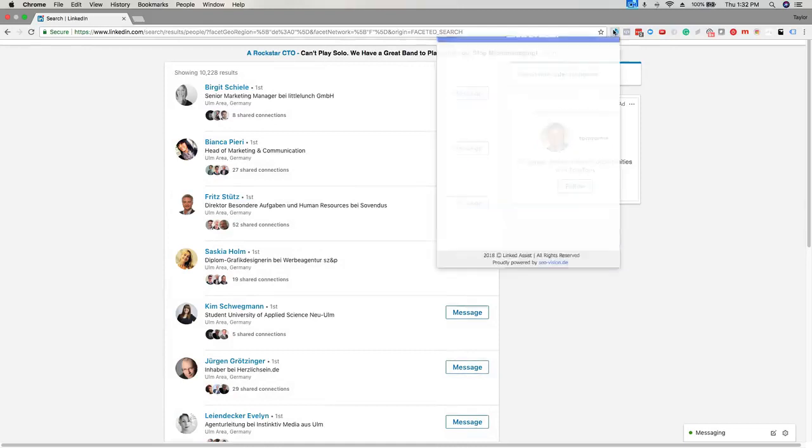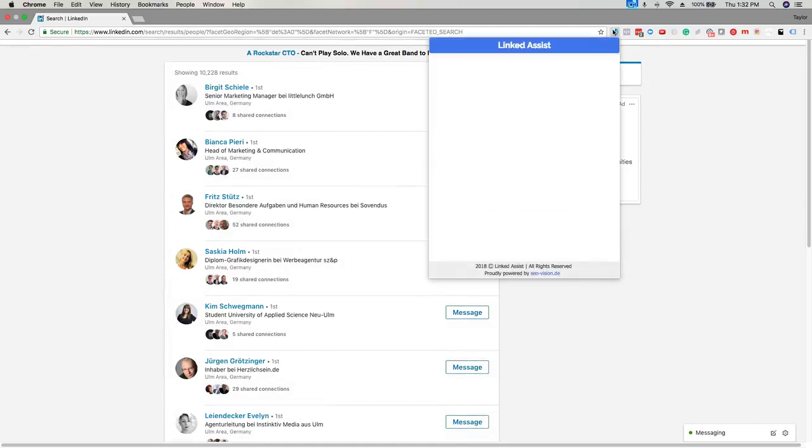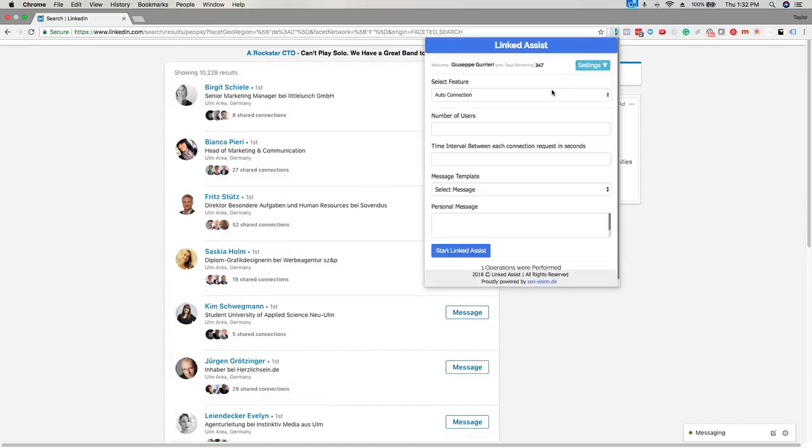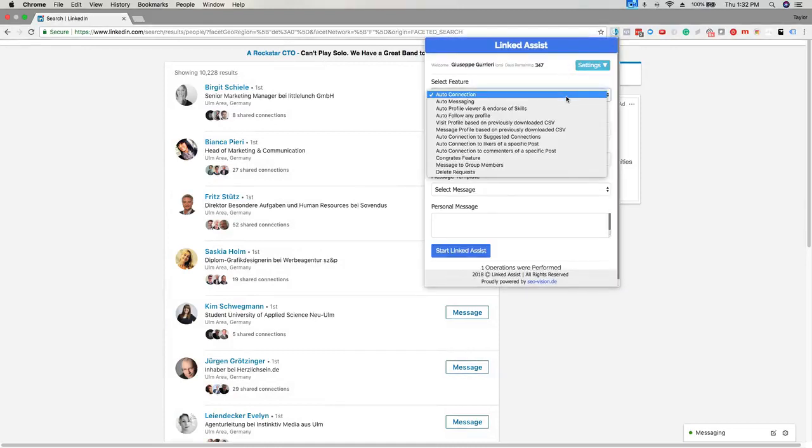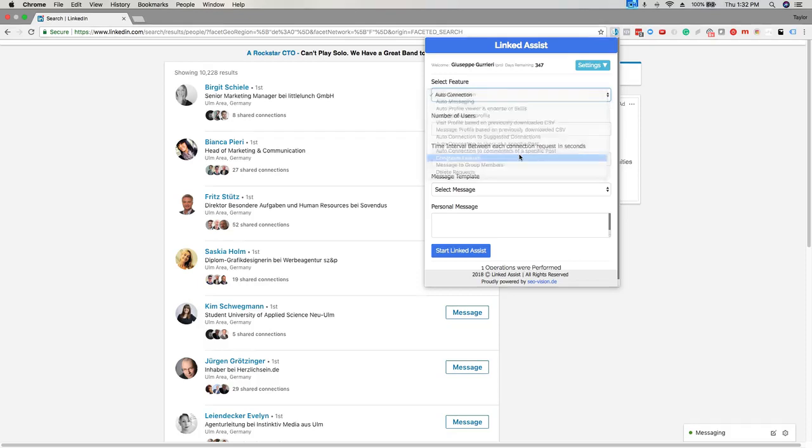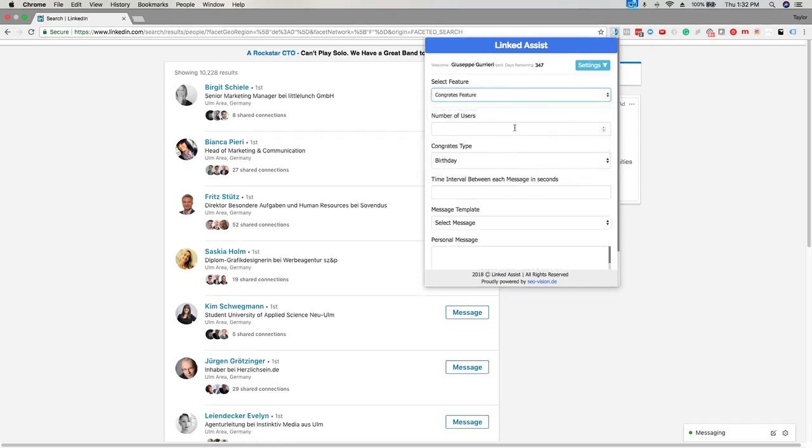Click on the LinkedIn Assist icon in the Chrome browser, click on the select feature drop-down, and choose congrats feature.